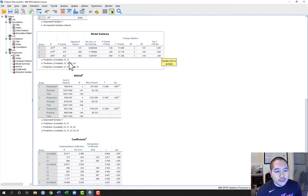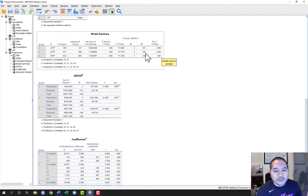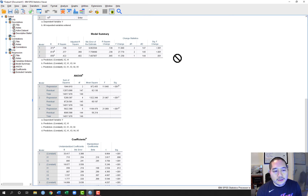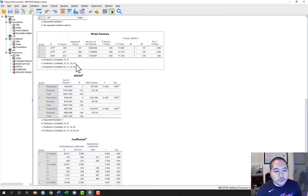Looking at Row 2 of the Model Summary, which compares Model 1 and Model 2: on 2 and 145 degrees of freedom, the F-change is 27.779, p < 0.05. This tells us that X3 and X4 as a set added a significant amount of prediction for Y over and above X1 and X2. So the predictors entered in Step 2 — X3 and X4 together — offer significant additional prediction beyond the predictors already in the model, X1 and X2.